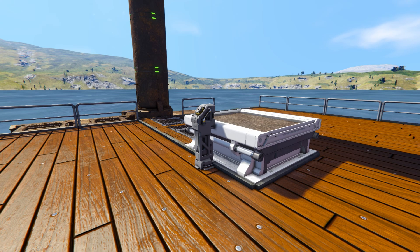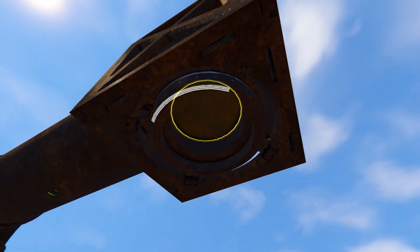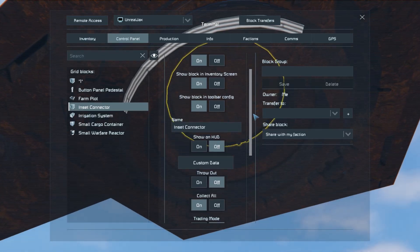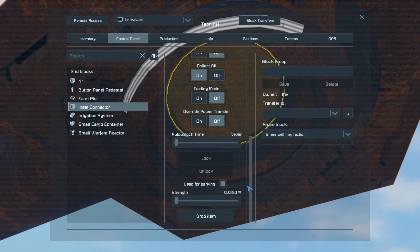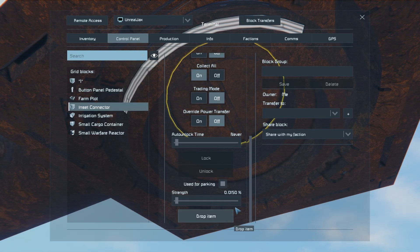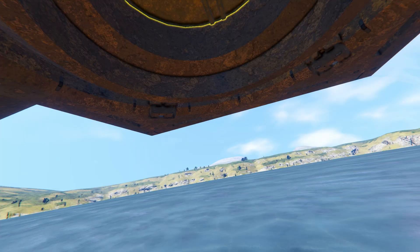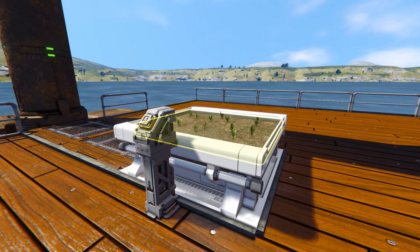Once you've added this mod through the mod menu, your farm plots and connectors are both updated with different functions. The connectors will have a unique function — if you come all the way down to the bottom there's a singular 'drop item' option. This will only drop one single item from inside the connector, meaning if you put all the seeds inside it — say 76,000 seeds — it's only going to drop one down to the bottom.